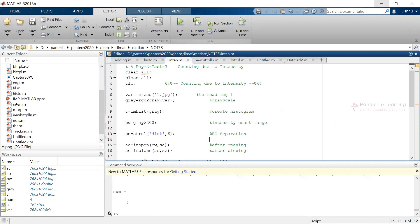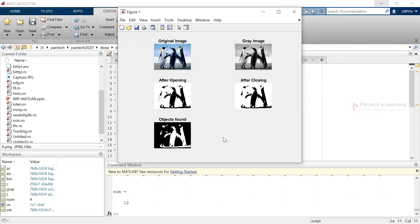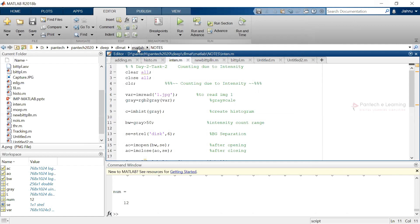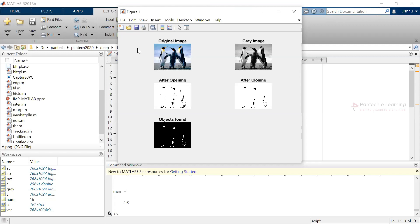This also comes as part of segmentation, which we will be covering in upcoming classes. Now, what happens if we provide the intensity level in the range of 50? For double digit values, also 12 objects. If we provide 0, there are 16 objects. I have set the range from 0 to 255 — at 255 the number of objects was 1, but at 0 there are 16 objects.